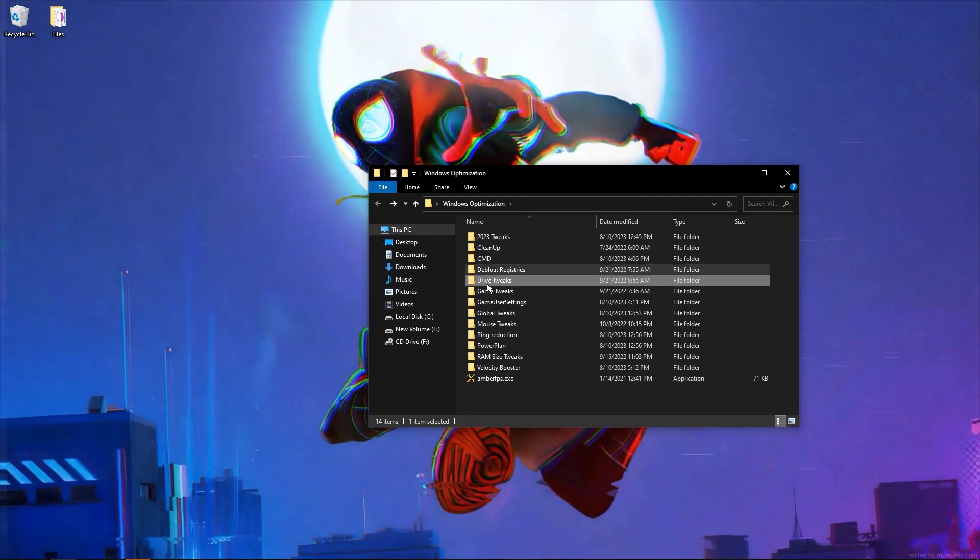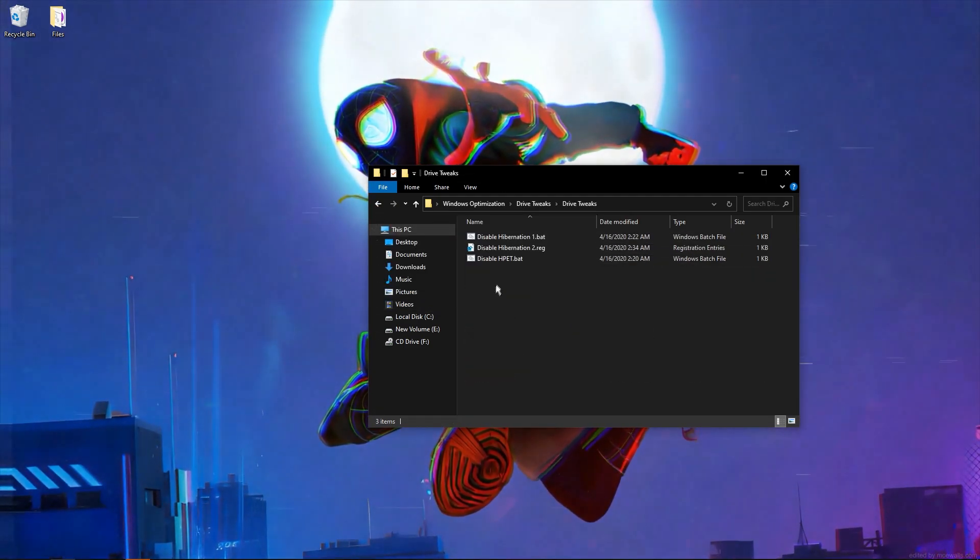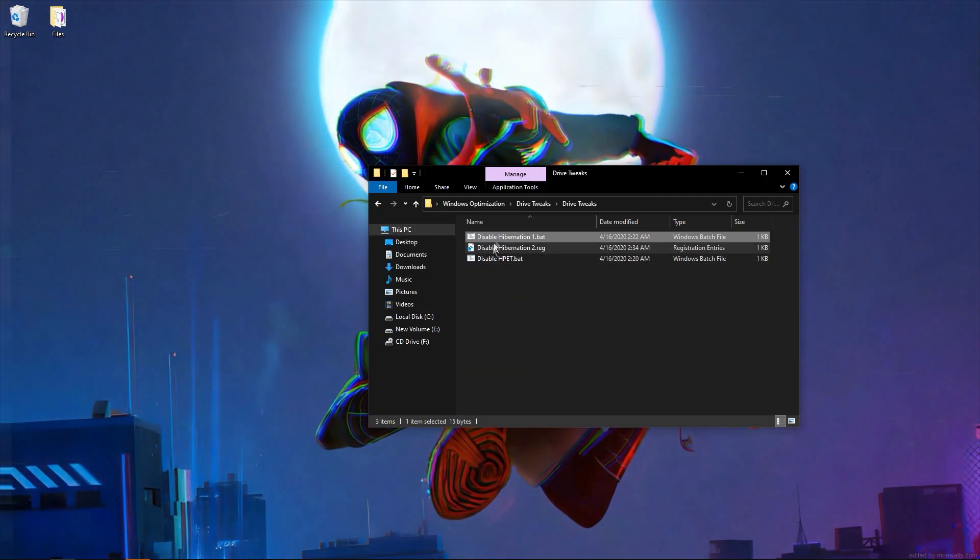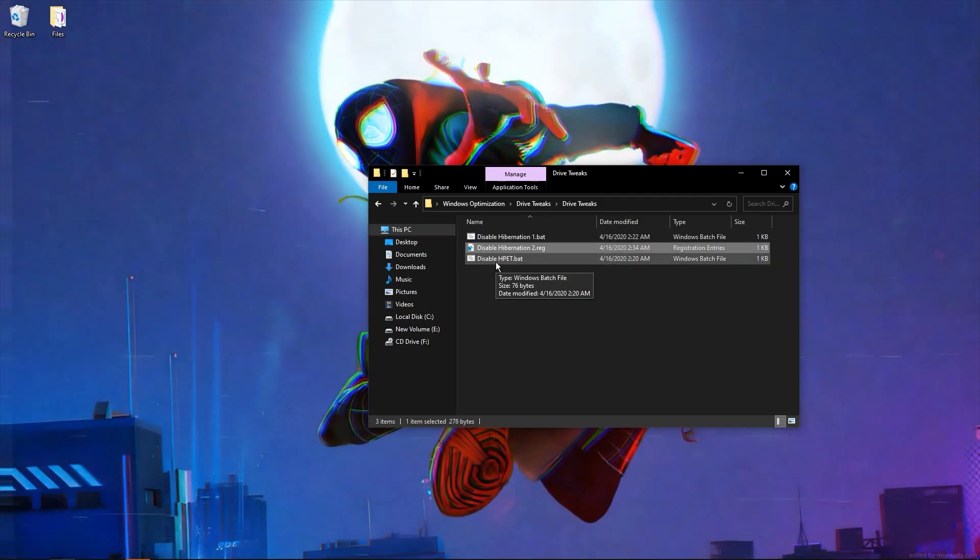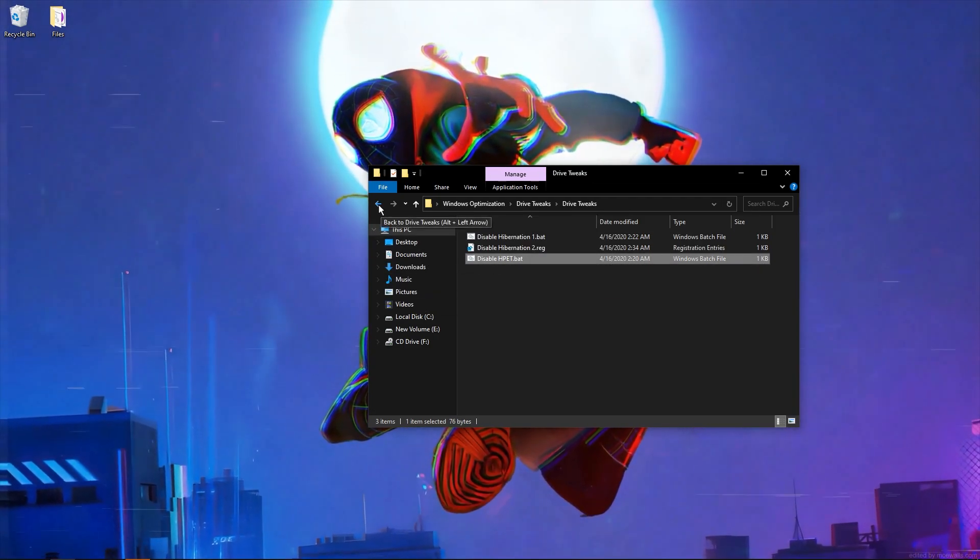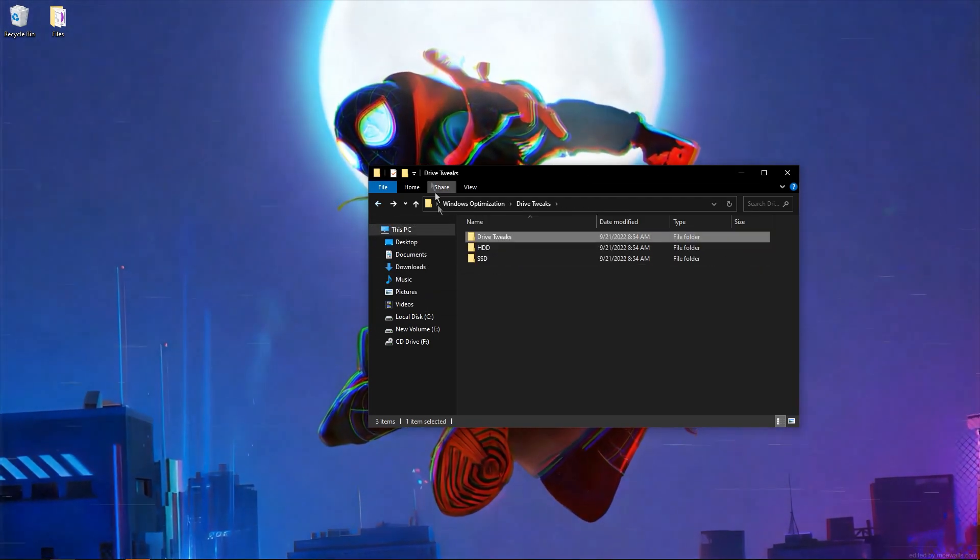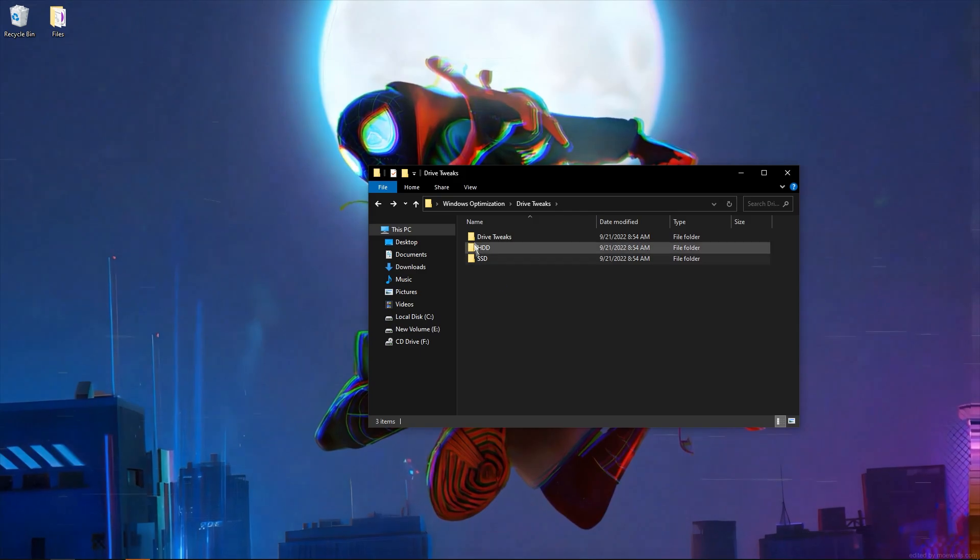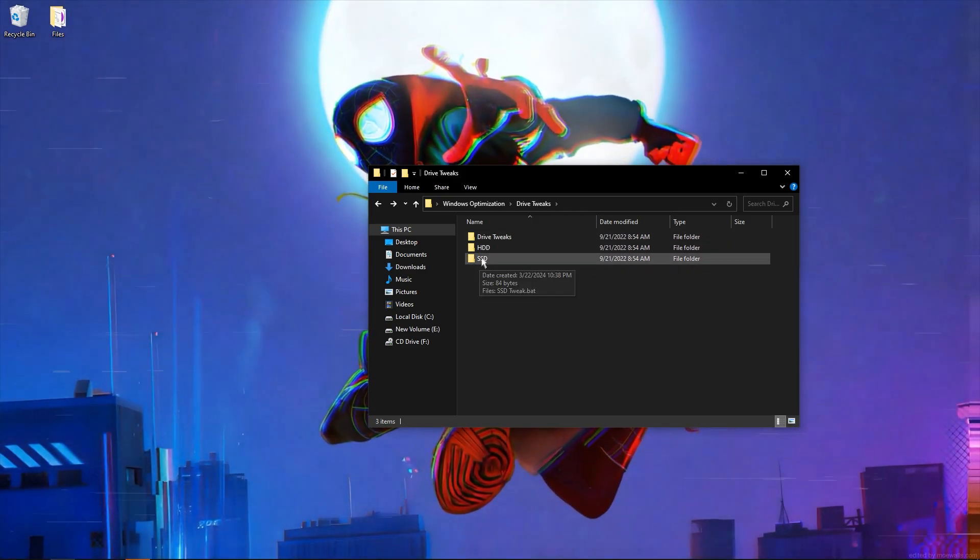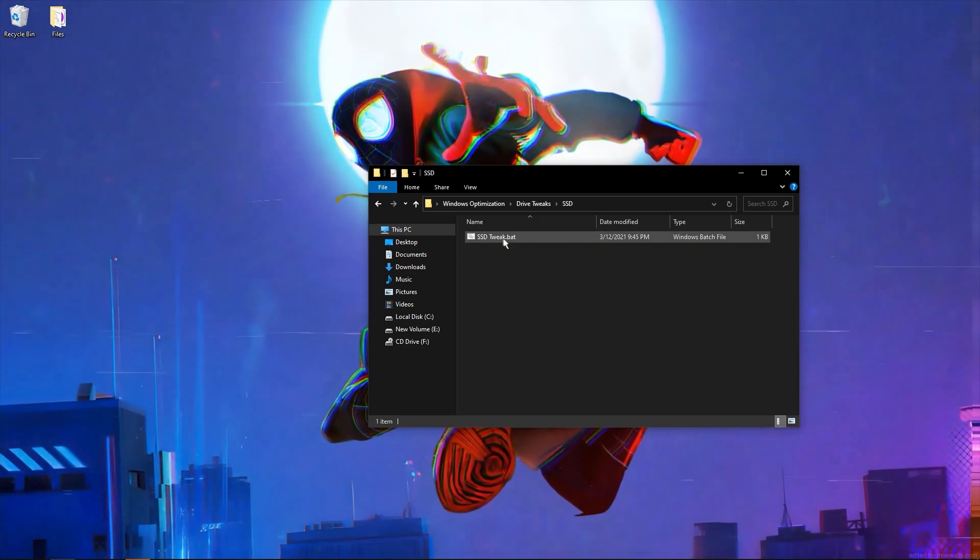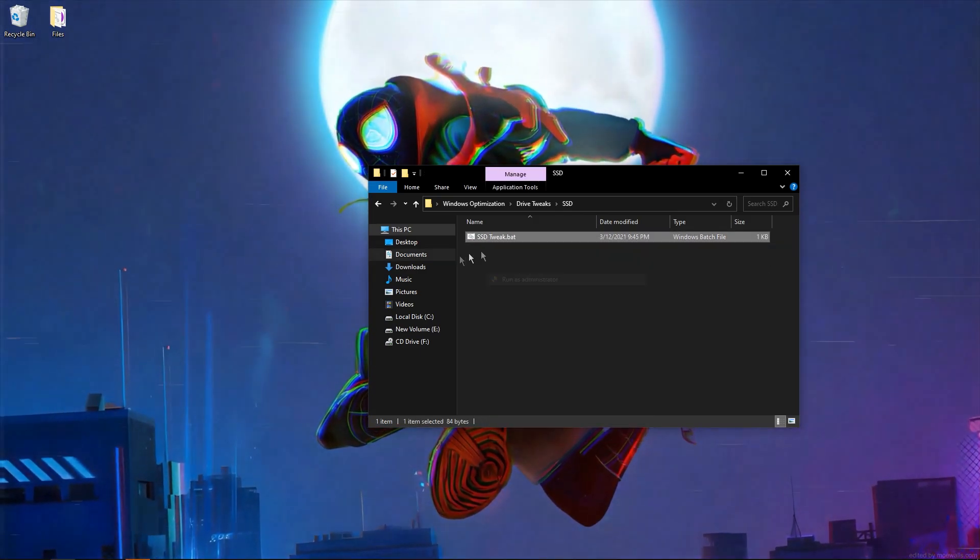Now go to drive tweaks. Disable hibernation, disable hibernation 2, and disable some timers. Now you need to select which disk you have. I have SSD, so I open this folder and run as administrator.